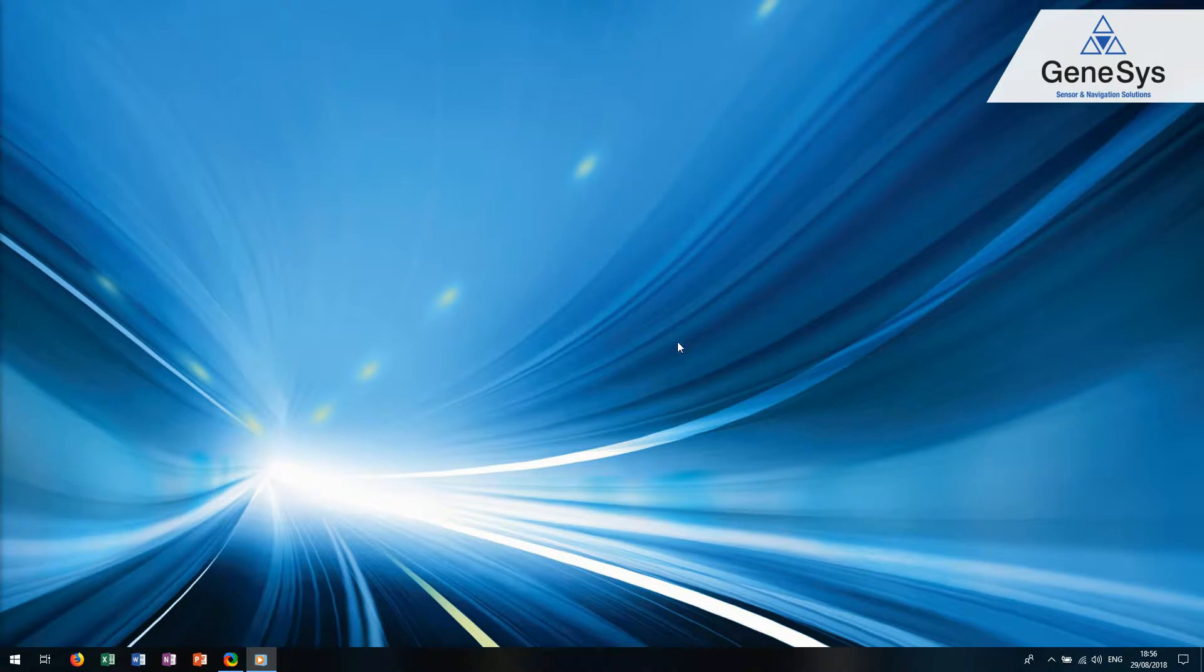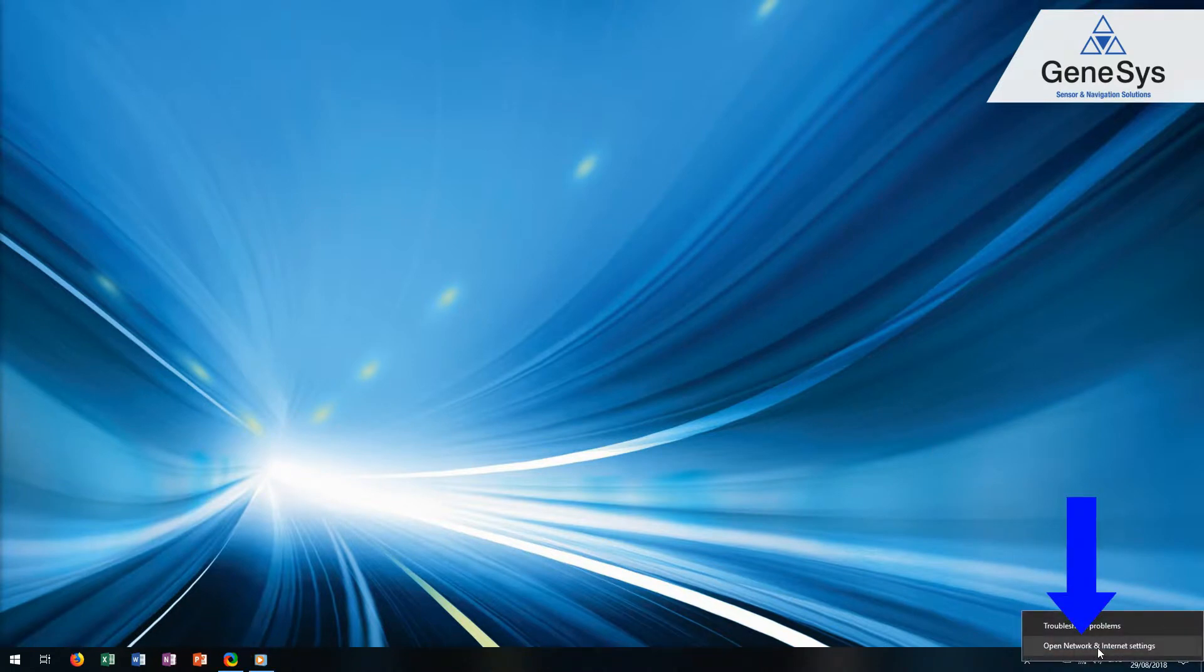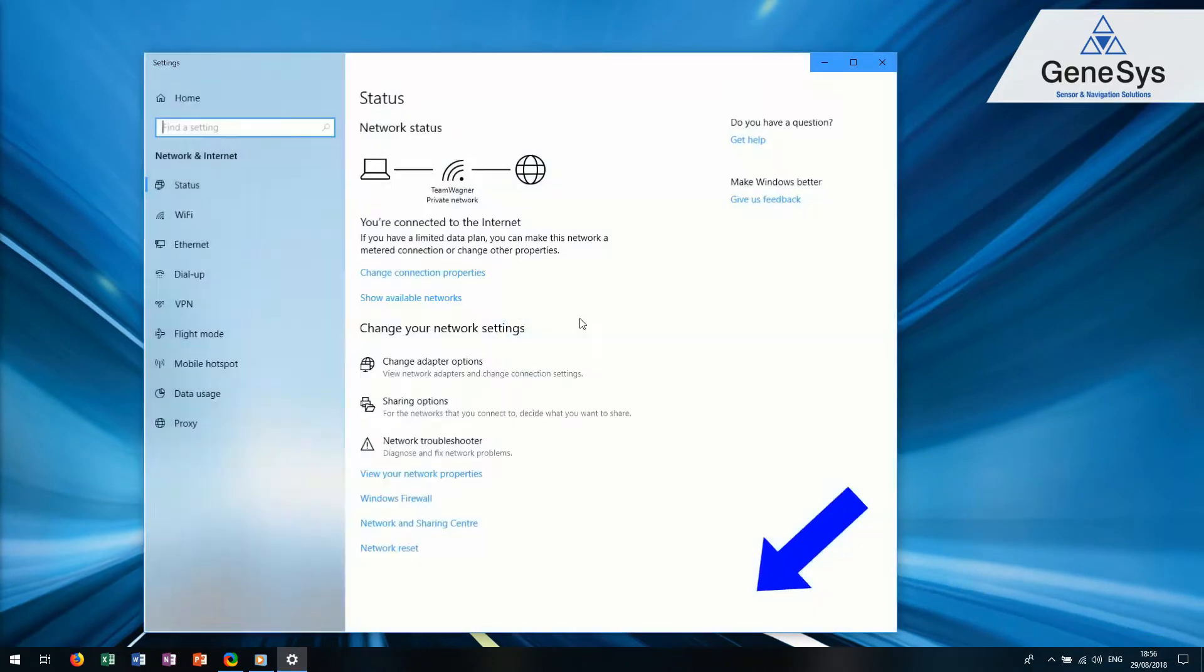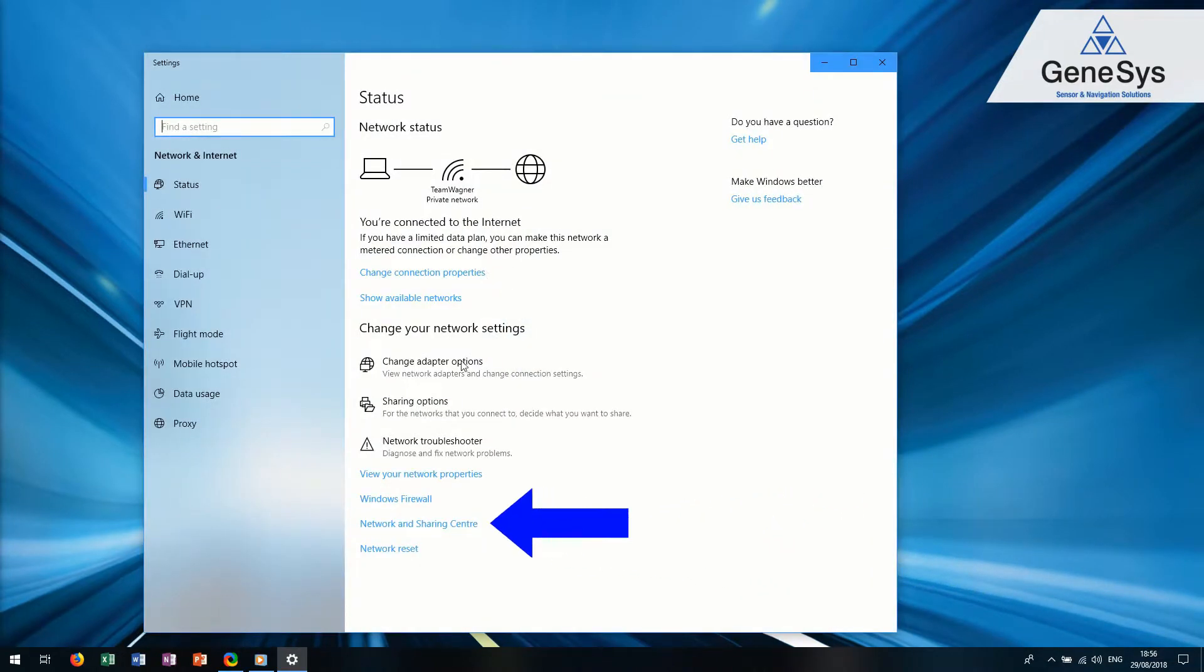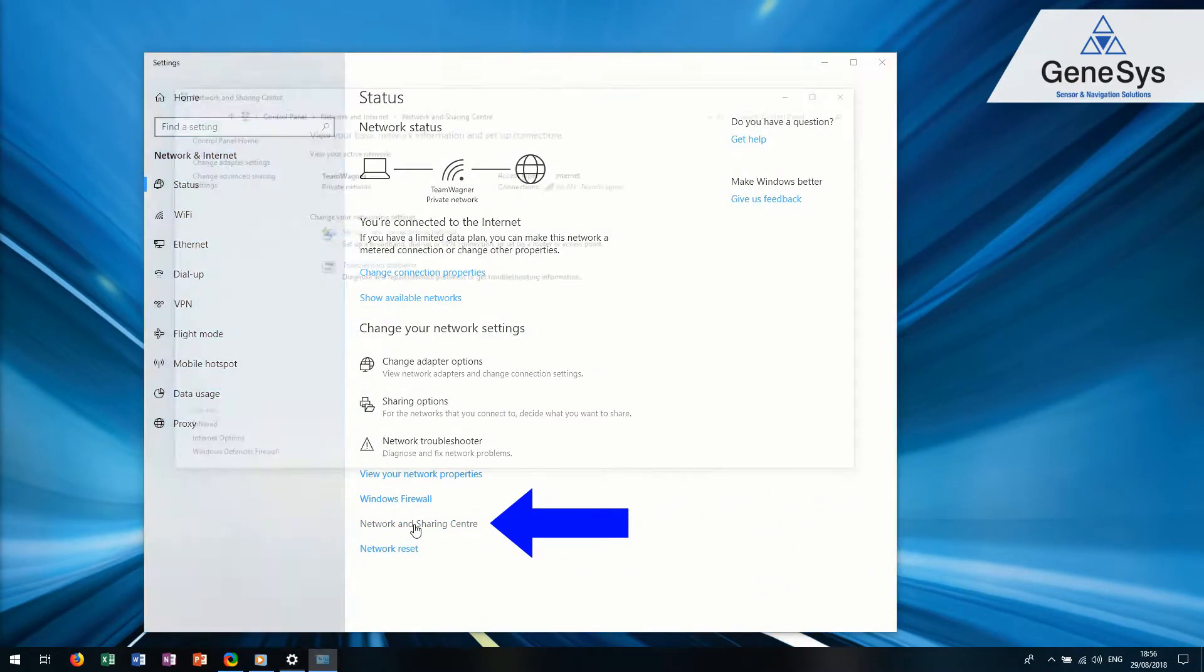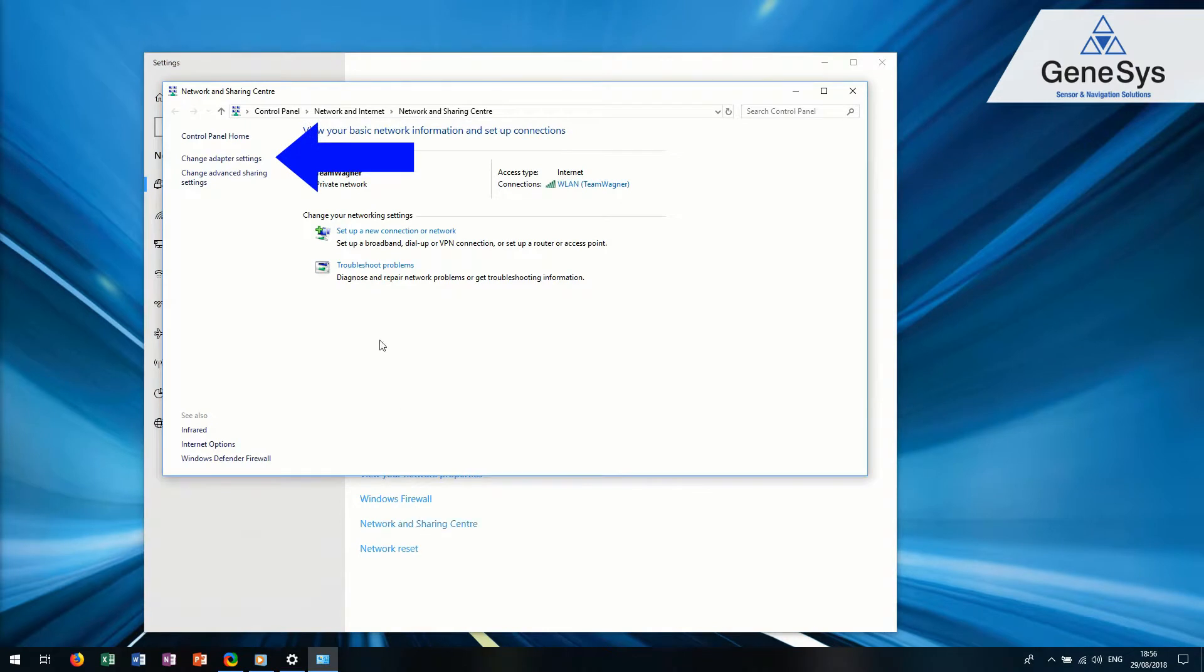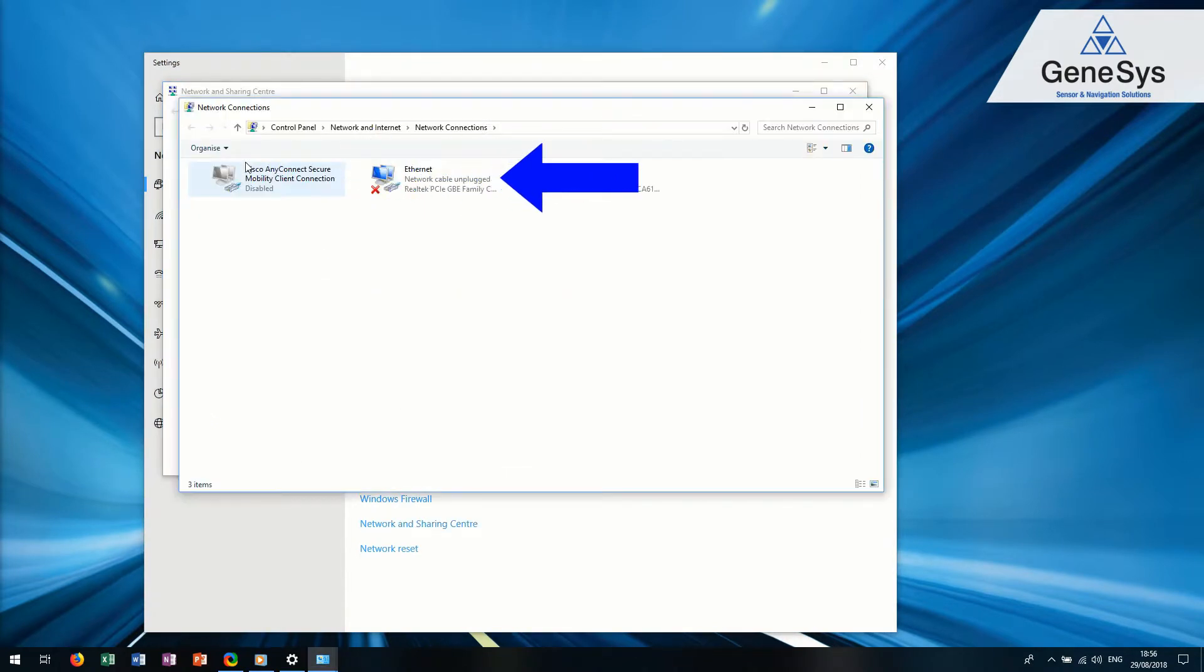Open Network Connections by right-clicking the network symbol. After that, click Open Network and Internet Settings and choose Network and Sharing Center. Click on Change Adapter Settings.